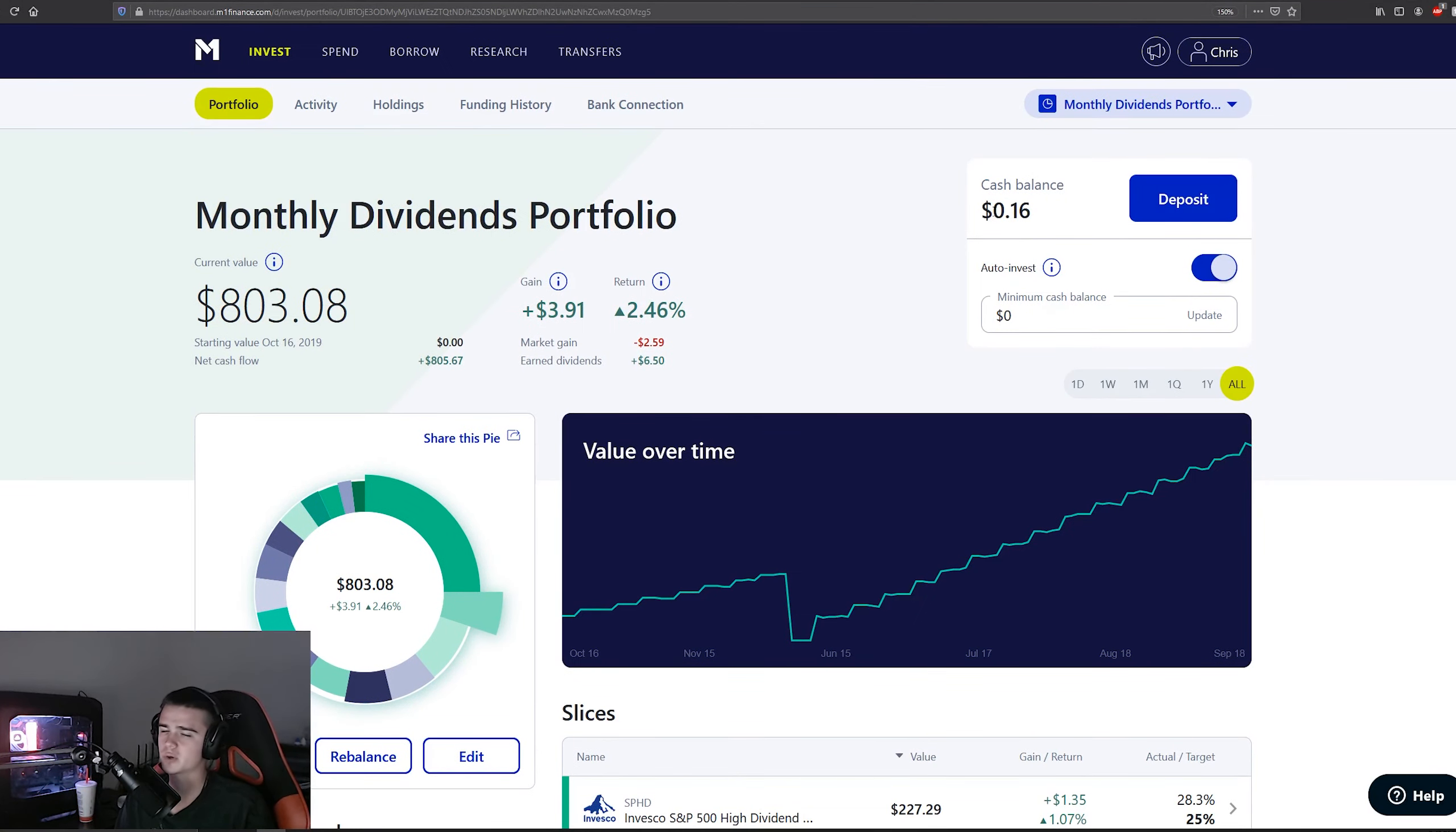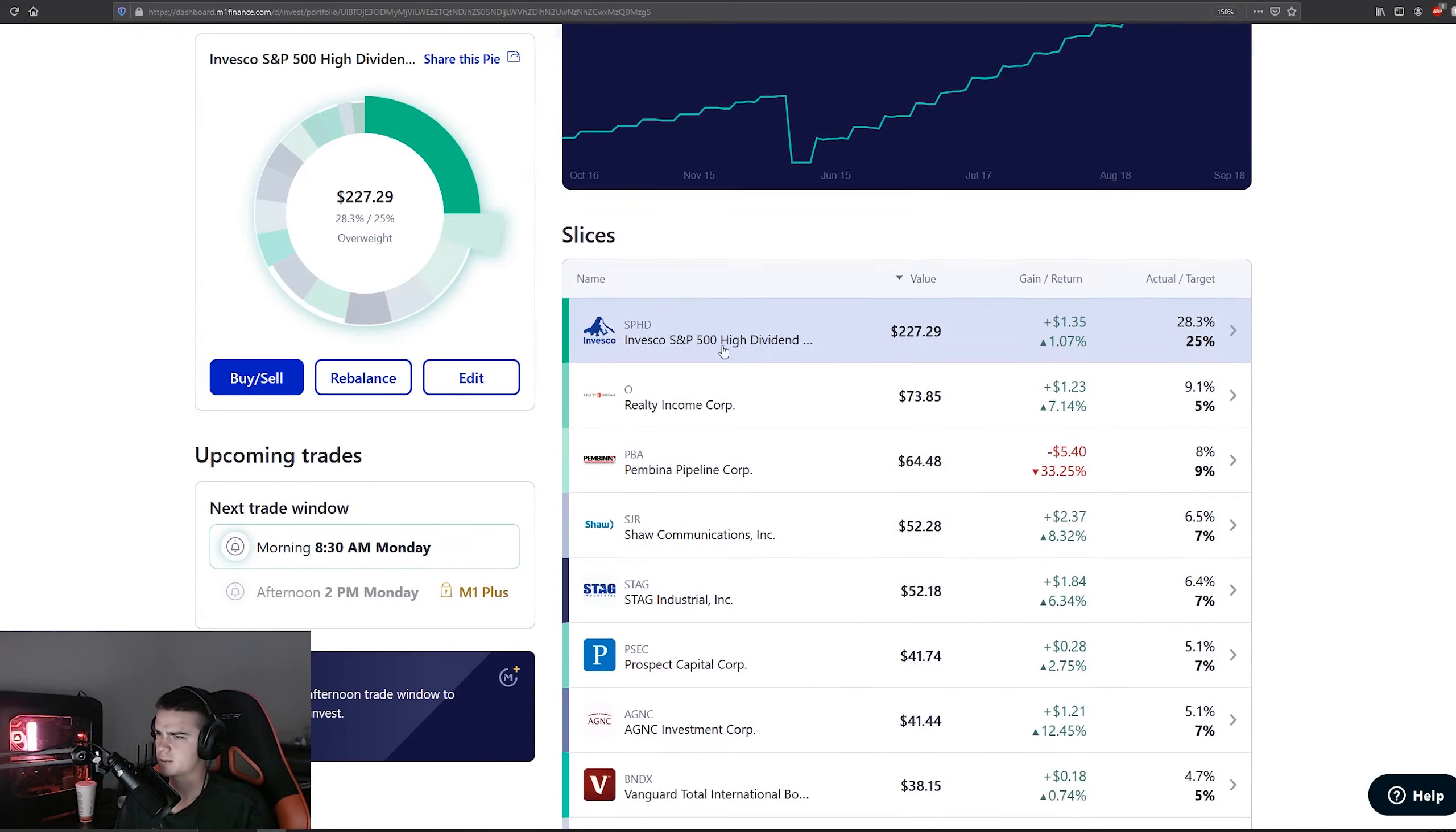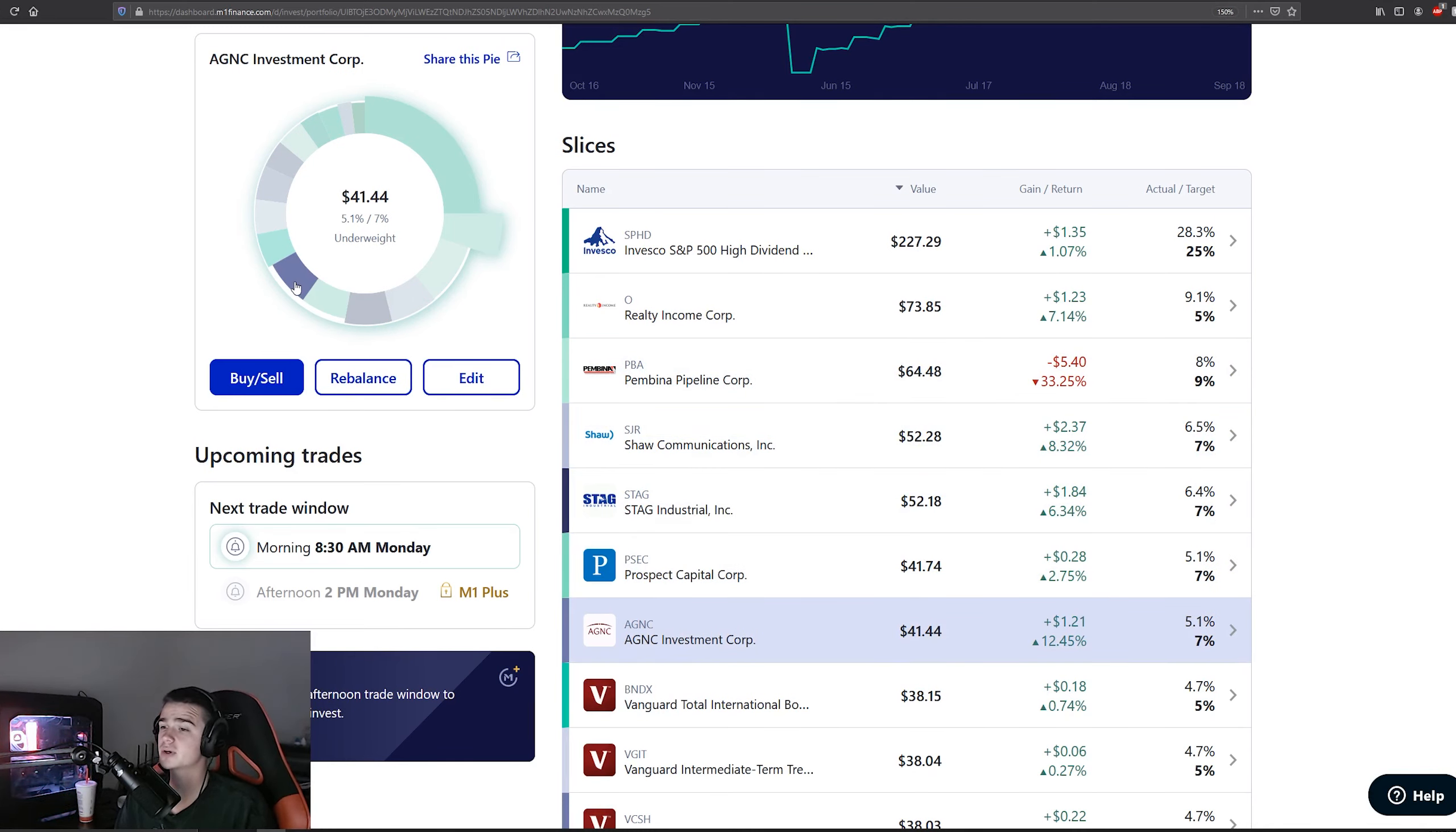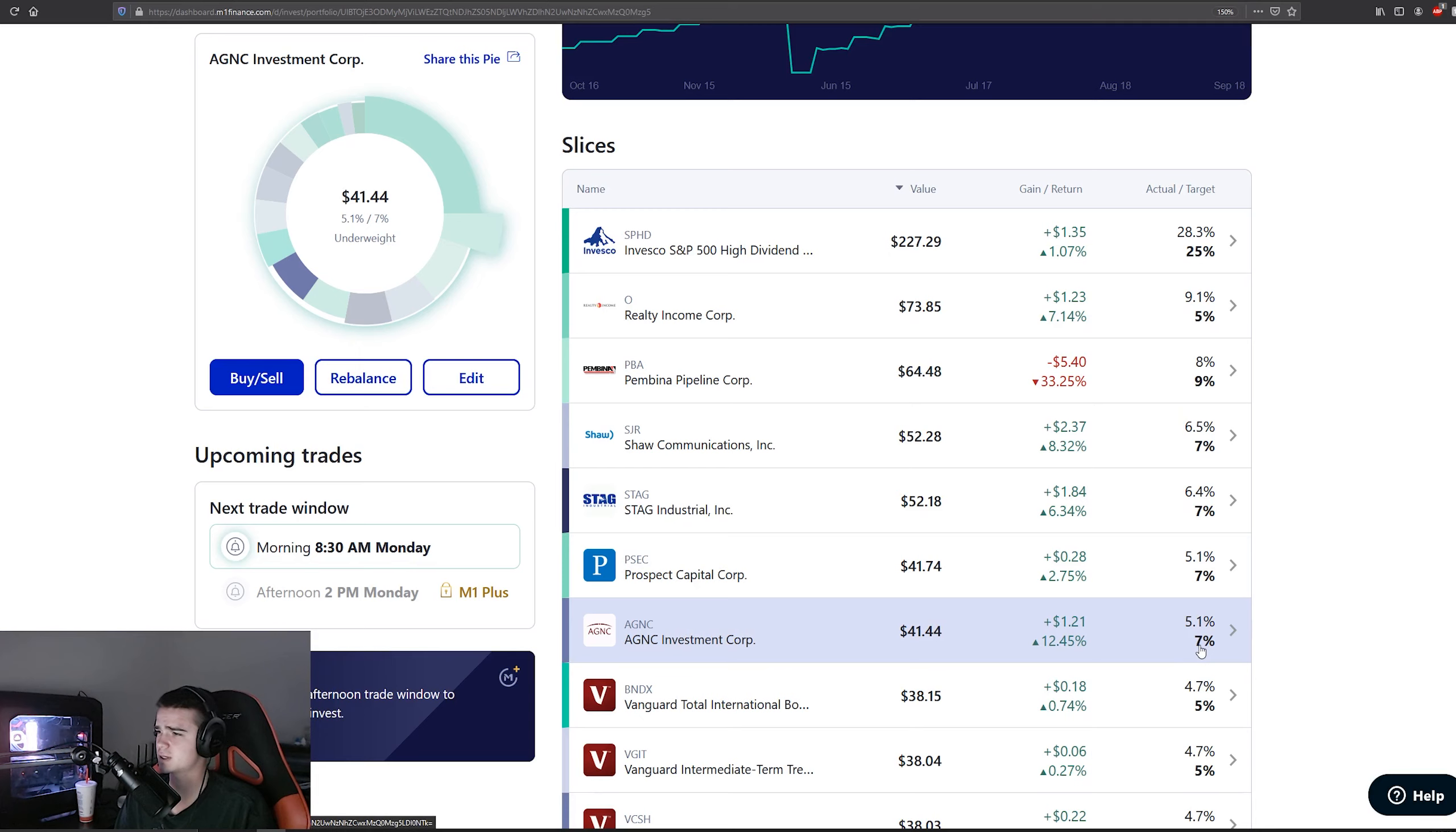Not too bad there. But anyways, last week we changed PSEC and Prospect Capital and AGNC's allocation. So as you can see, they're sitting at 5.1% after this week's investment, with the target being 7%.